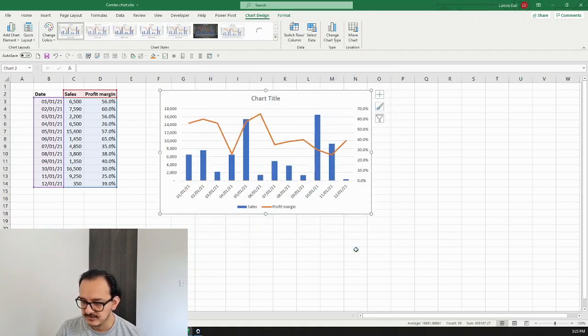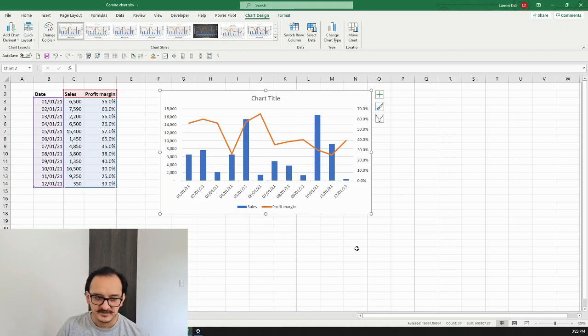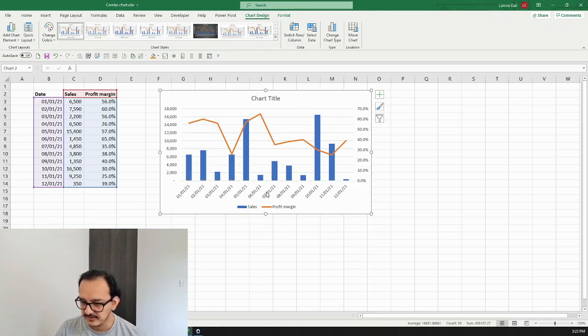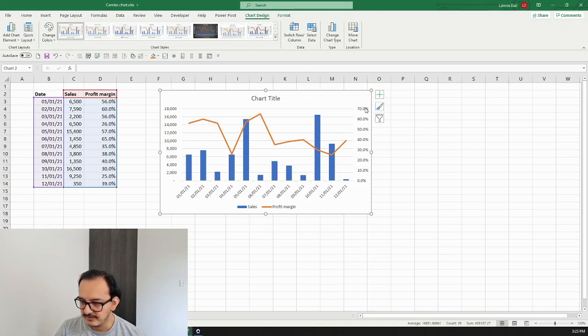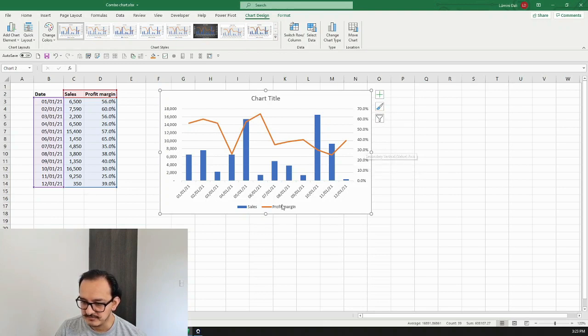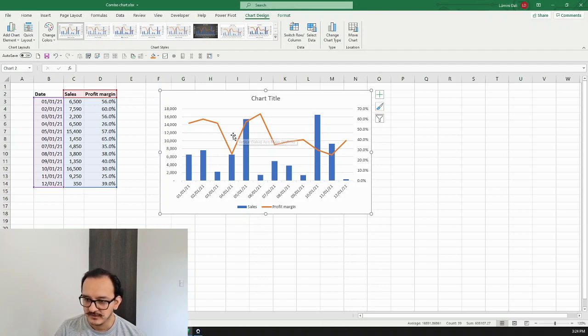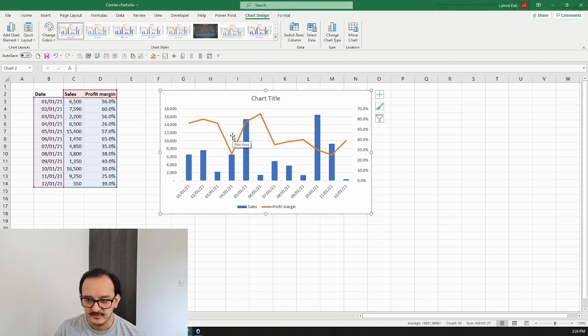And there we go. Right now you can see the sales in bars and then you can see the profit margin as a line, and the right axis is the one that displays the profit margins. That's how you do a combo chart. Just for the purpose of making this a little bit more insightful, I'm going to add the data labels.